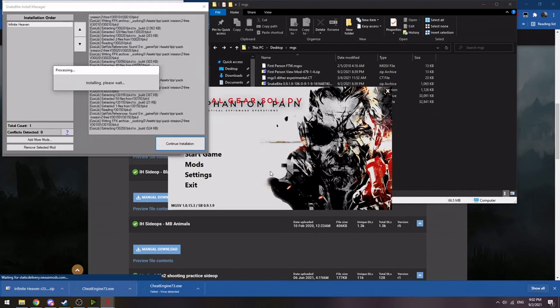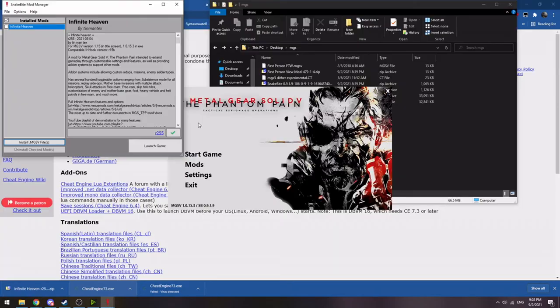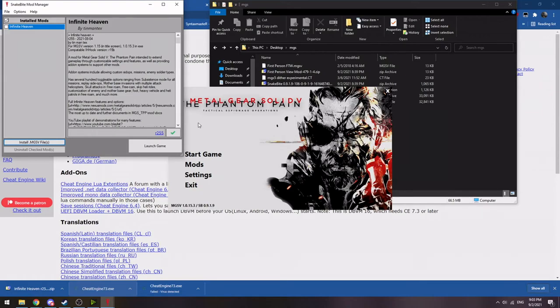However, one of my commenters ended up finding out that there's a certain folder that's actually placed by Infinite Heaven in the main install directory Metal Gear Solid 5 that you can actually put the first person camera mod into. And that lets it run.